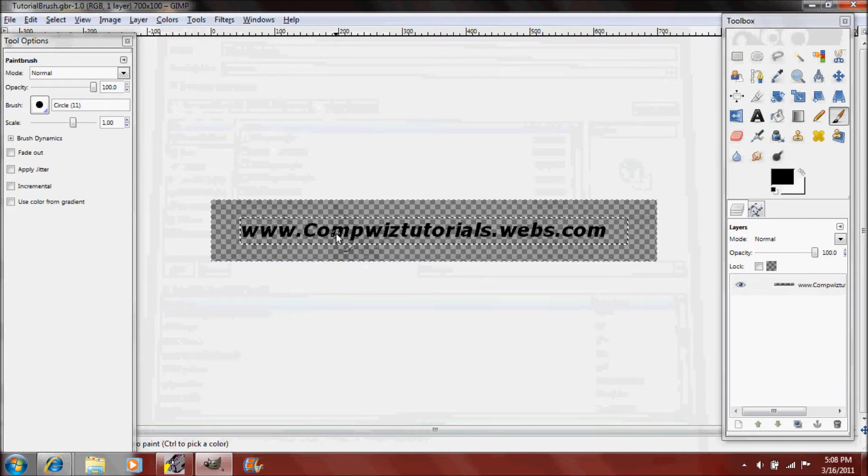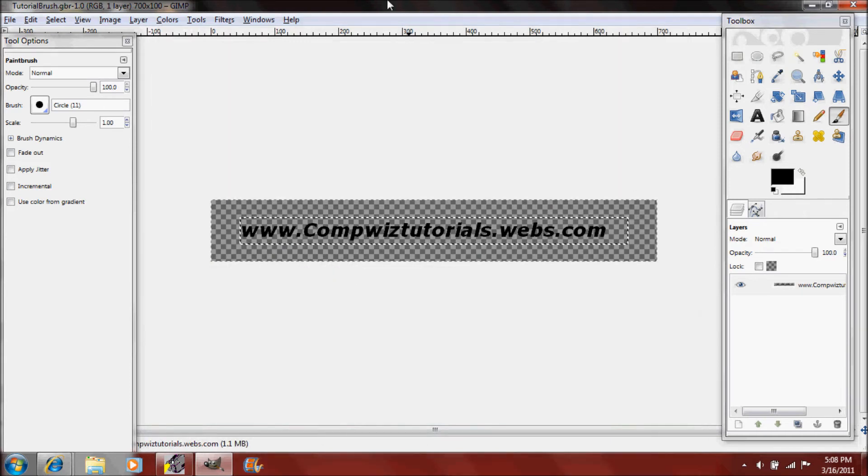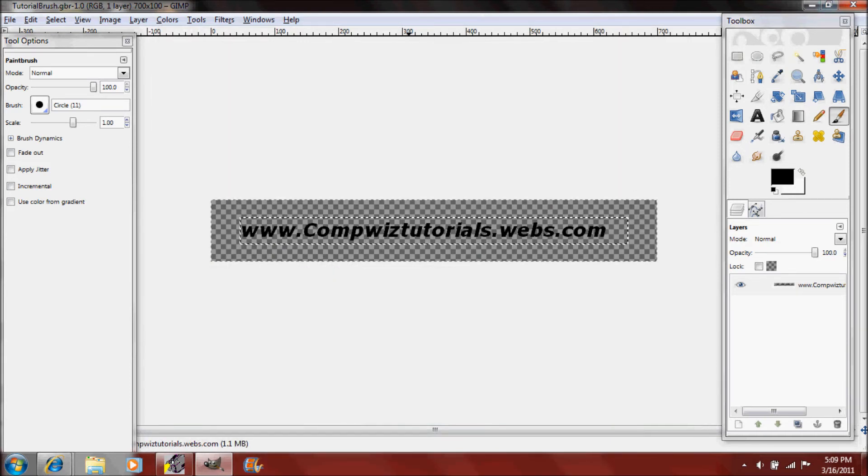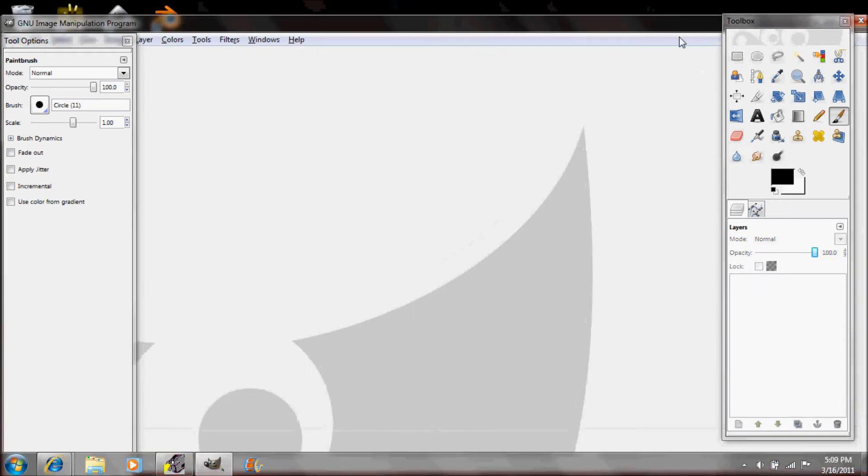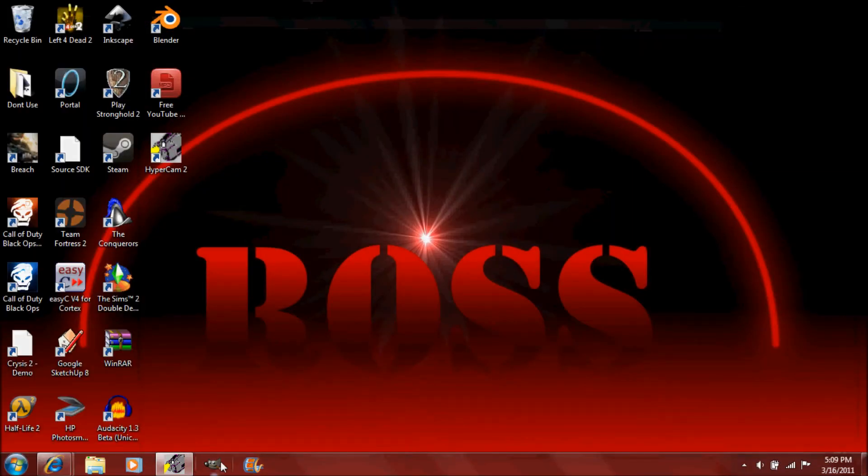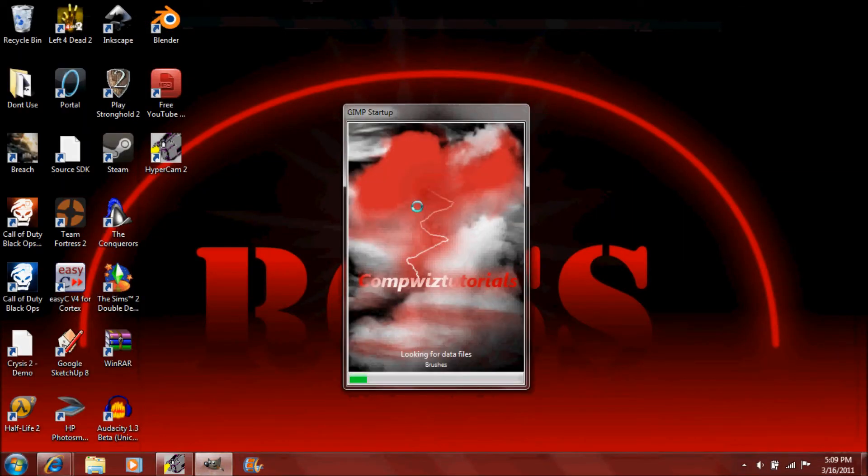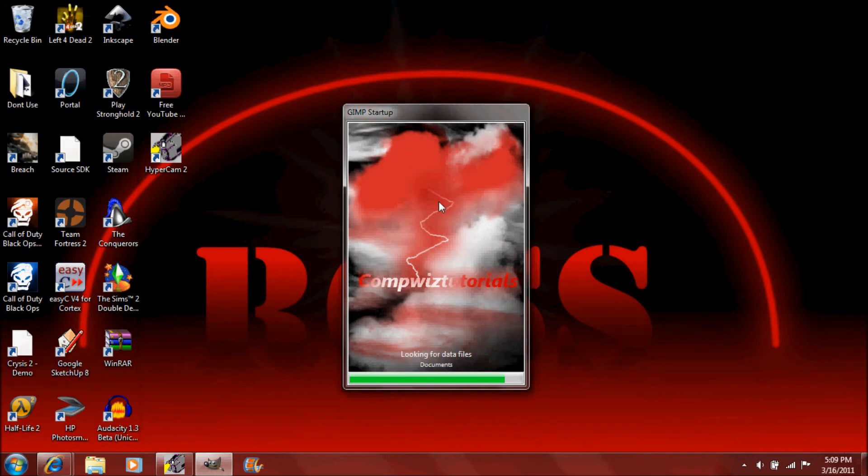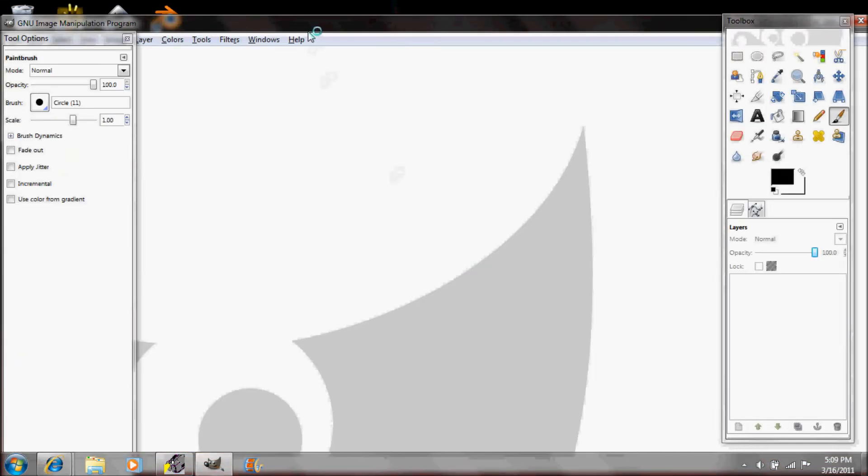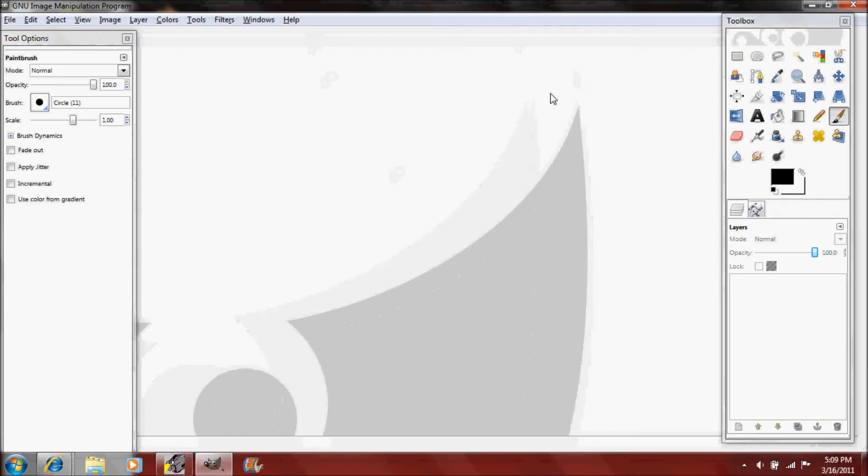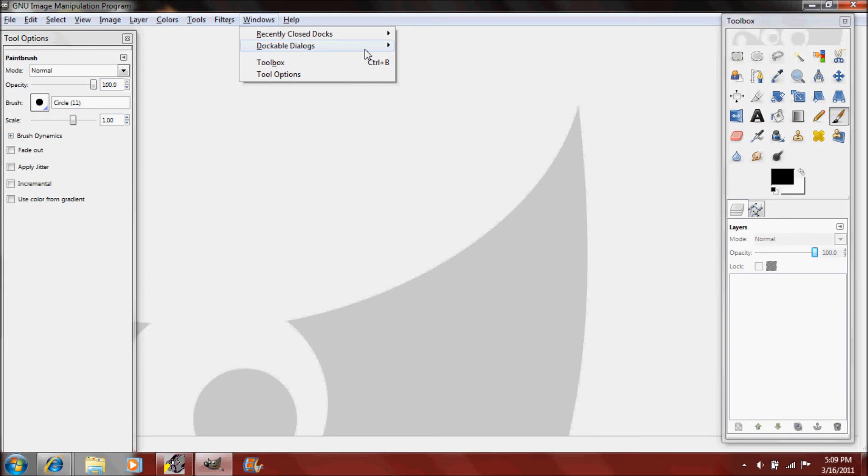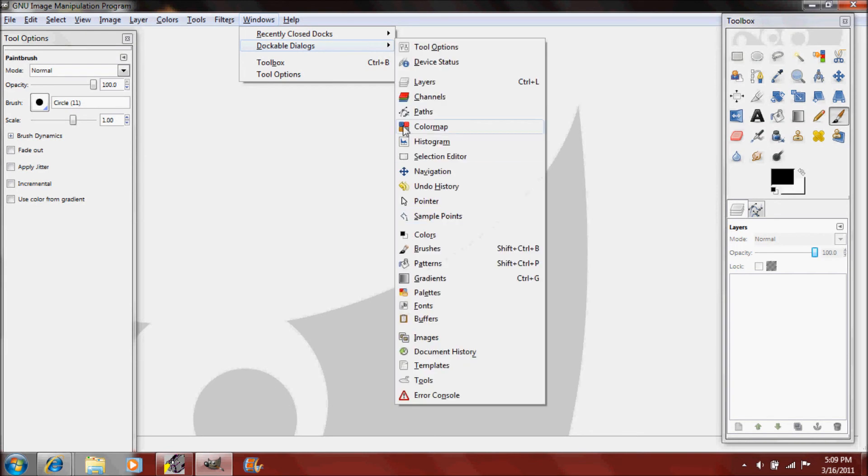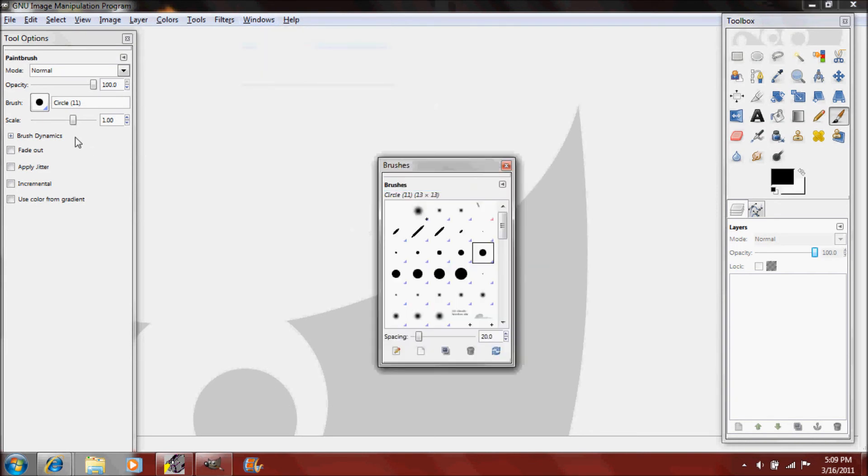Now just close out of GIMP and reopen it. Right there, there's my edited loading screen. I might make a tutorial on how to make that depending.